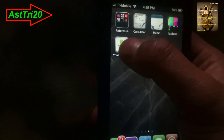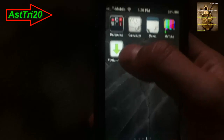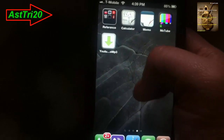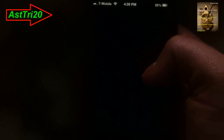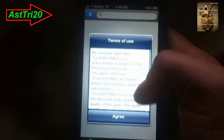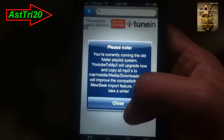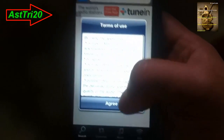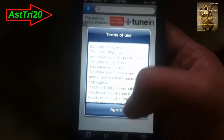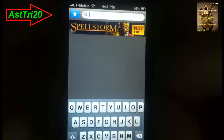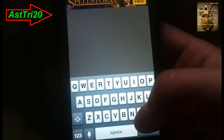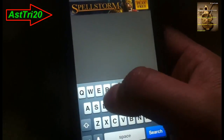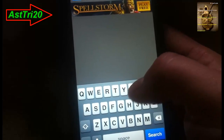Here you can see there is a logo that says YouTube to MP3 — just click on that. Click Close, Agree, and then go ahead and click on Search and type any random music you want to download.